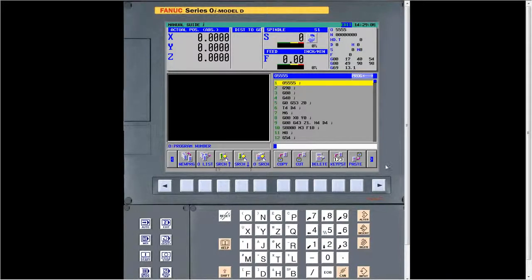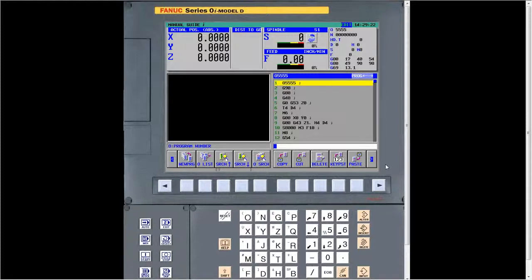That's engraving. The main thing to remember is to get the right tool type — either a drill or a ball nose end mill. That's the biggest mistake people make.